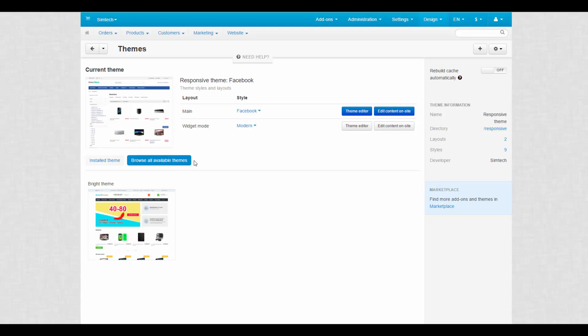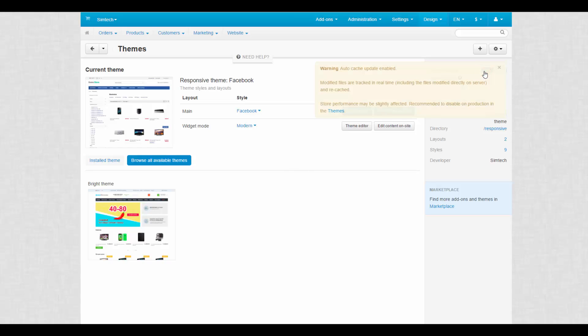To the right, you can see the general information about the current theme. There is the theme name, directory where the theme is placed, the number of layouts and styles, and the theme developer. Here, you can also see the Rebuild Cache Automatically selector. Click on if you want the modified files to be recached on the fly.